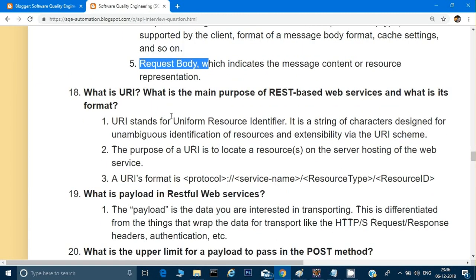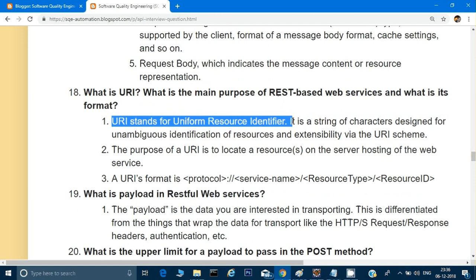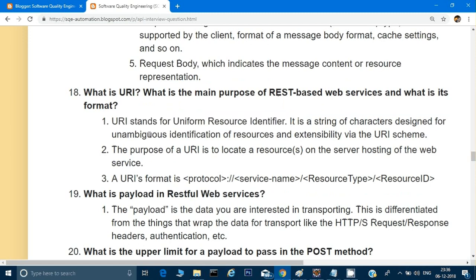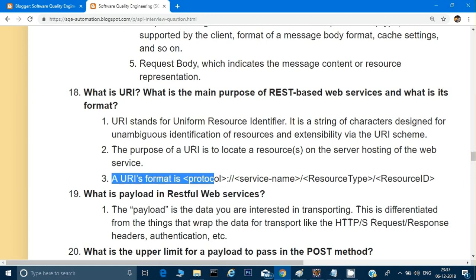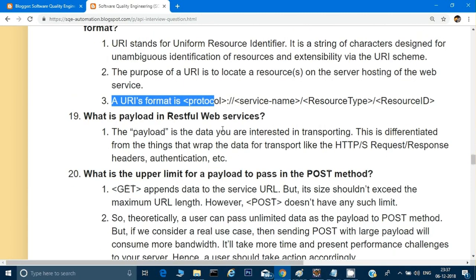What is a URI and what is its purpose? URI stands for Uniform Resource Identifier — it is a string of characters designed for the unambiguous identification of a resource. Whenever we make a GET or POST call, the URL at the top is the URI. The purpose of the URI is to locate a resource on the server hosting the web service. The format is: protocol (HTTP) + website name (e.g., localhost) + resource type.